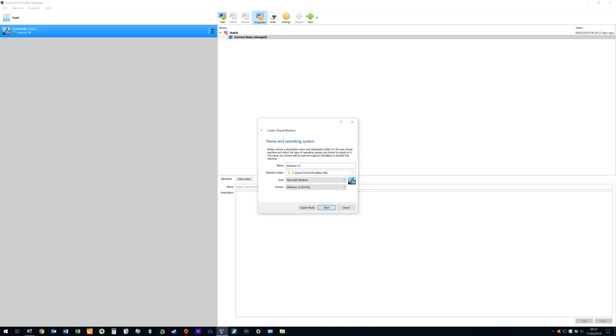We start by naming the virtual machine, and the name is entirely arbitrary. We name our machine Windows 10, and VirtualBox immediately recognizes this, and changes the type and version settings accordingly. Had we named the machine less literally, we would have needed to have used the drop-downs to select these options manually.